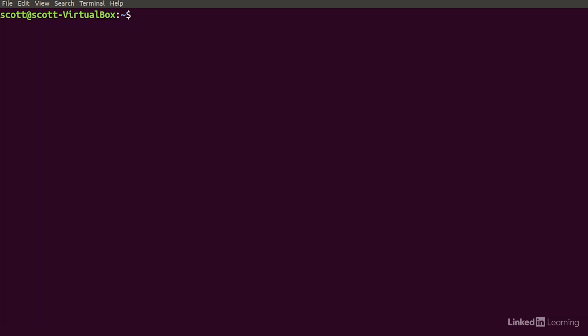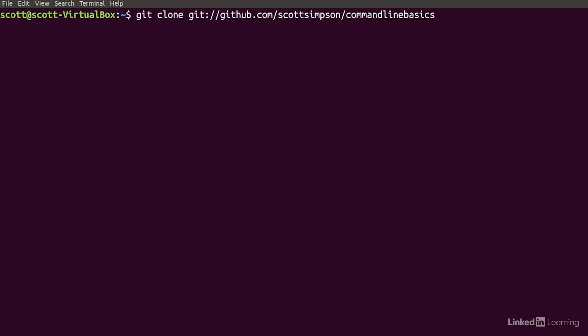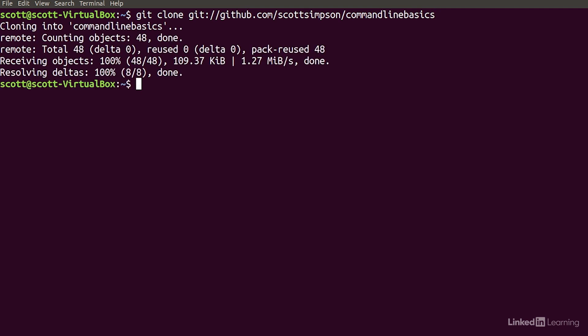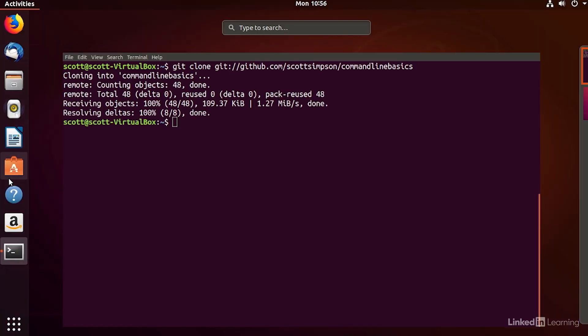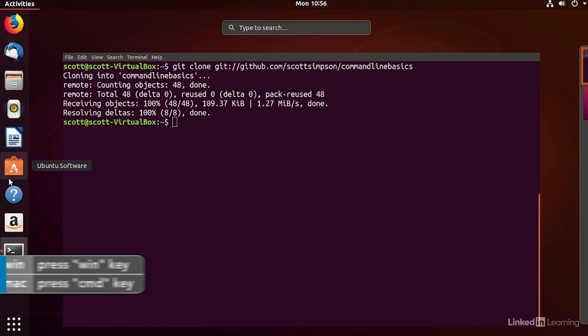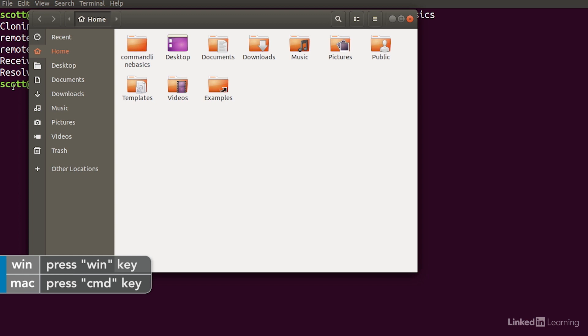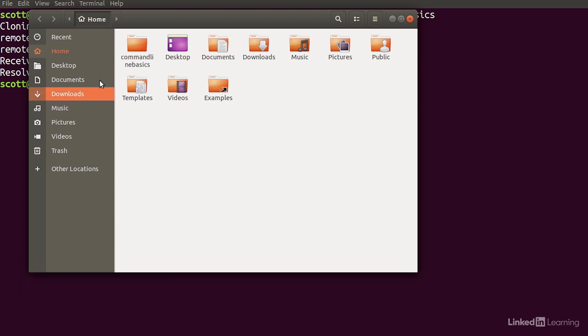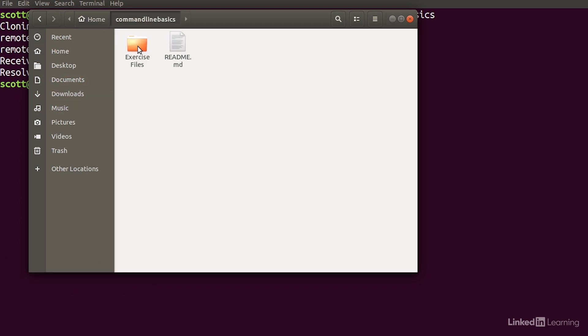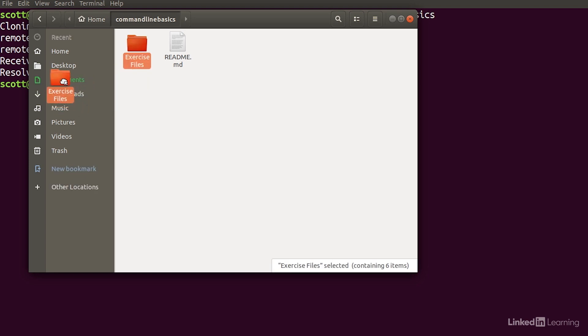Now type git clone git colon slash slash github dot com slash scottsimpson slash command line basics. Those are downloaded now. I'll go into my dash by pressing the Windows key or the command key on my keyboard. And I'll choose files. I'll open the command line basics folder and move the exercise files into my documents folder. Now we're ready to get started.